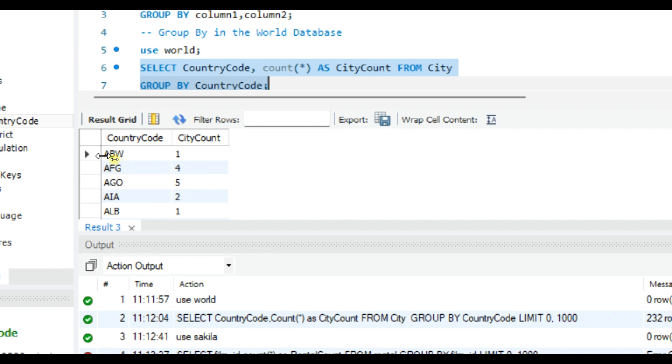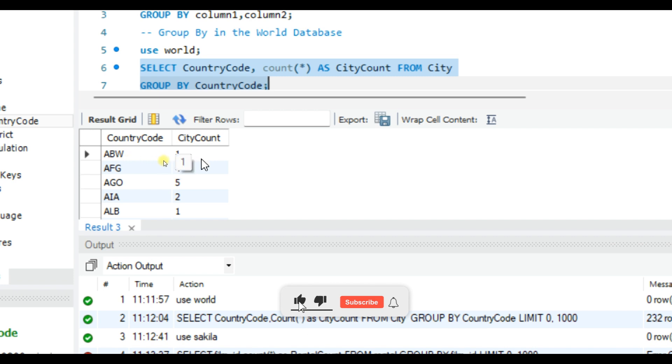You see here we have the country code and city count. This query gives us a summary of how many cities each country has. You can imagine how useful this is for any type of geographical analysis. Try it yourself and see the output.